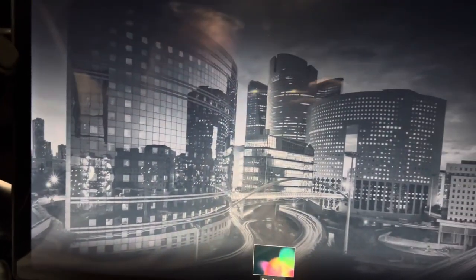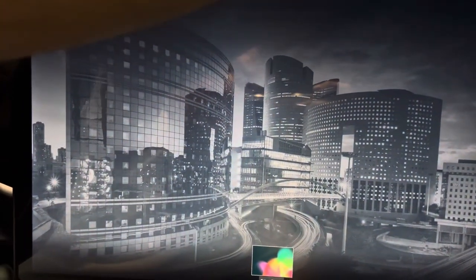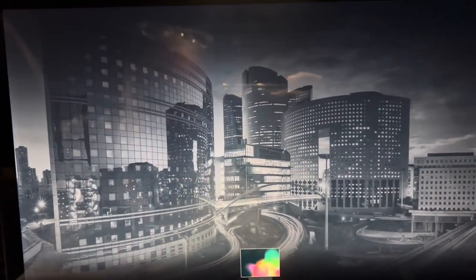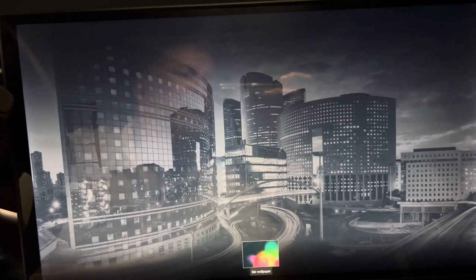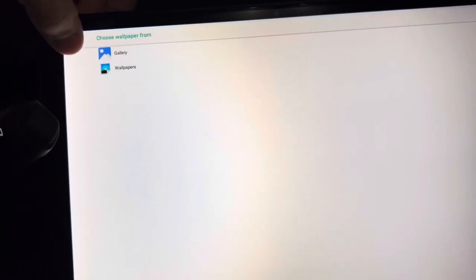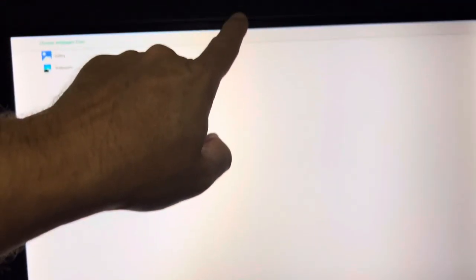We'll hit cancel for right now. Don't see a way to get out of this screen. Back to this page again. I notice if I grab at the bottom of the screen, it comes up. About from the top.